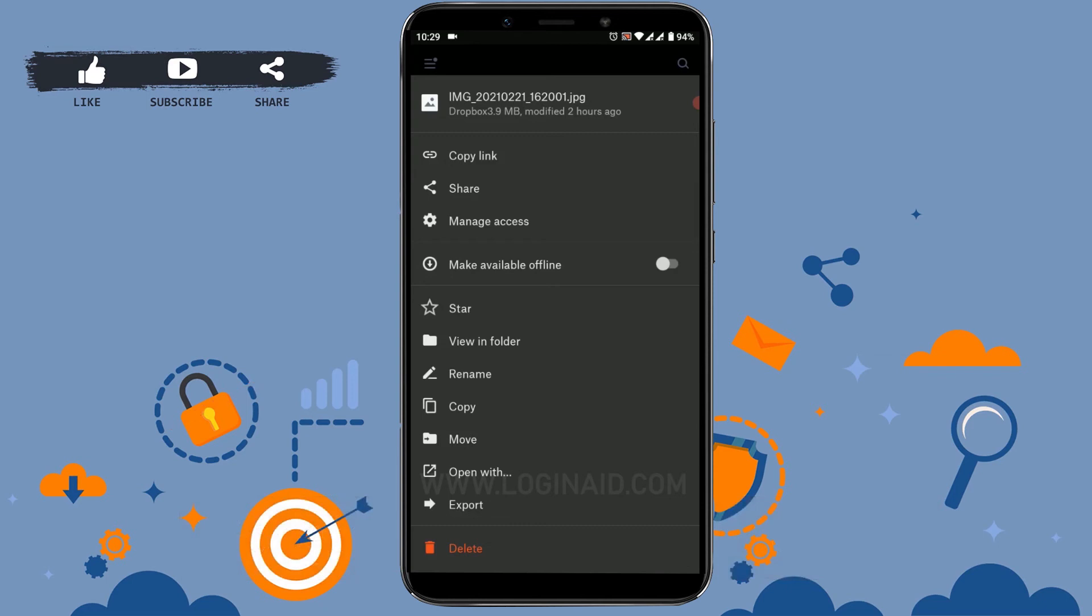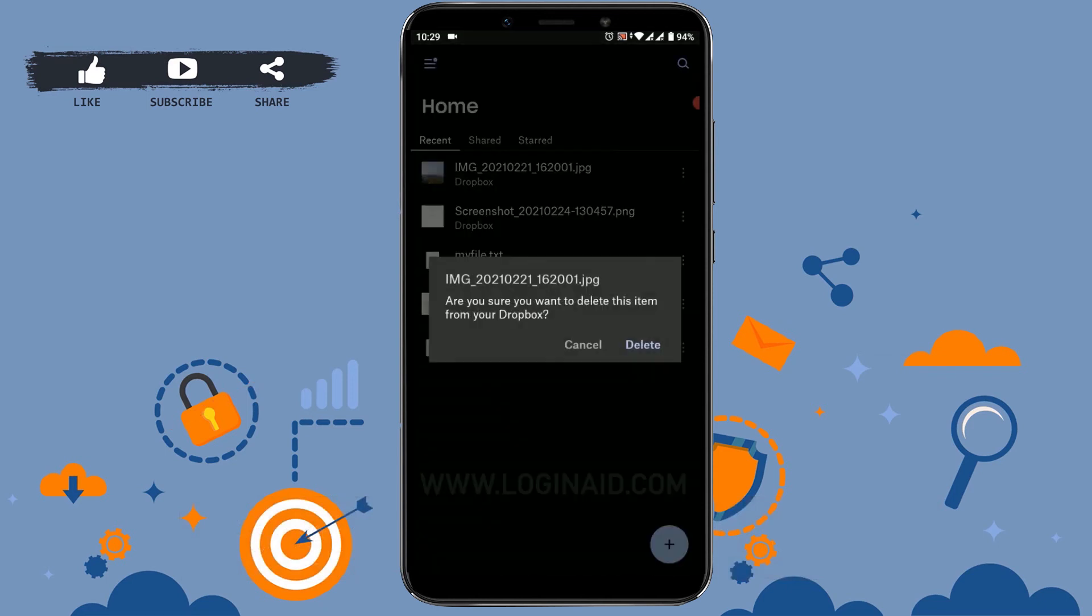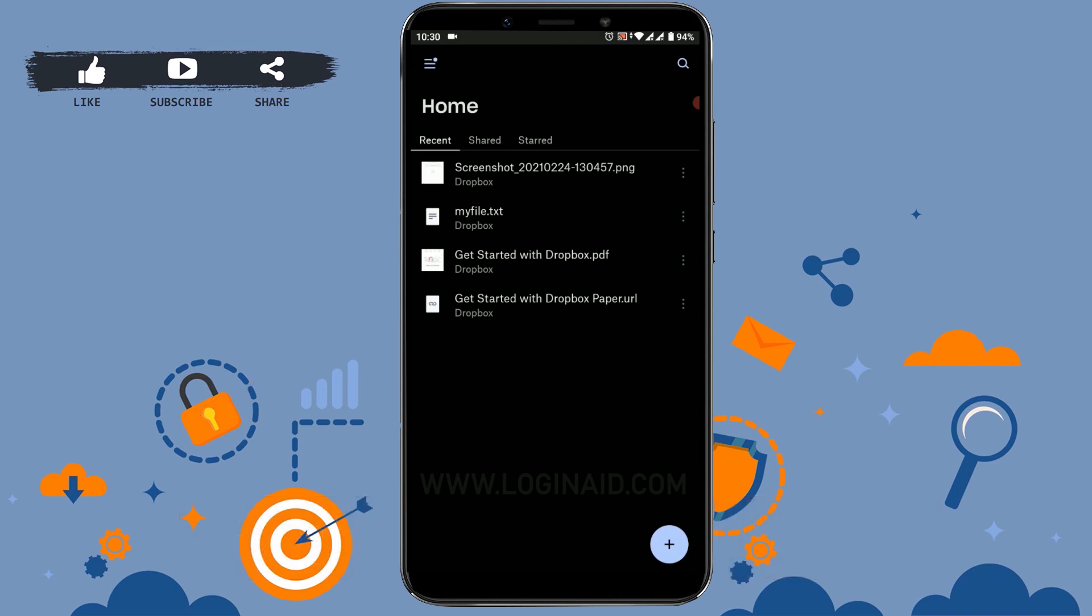delete option available. Just tap on that. 'Are you sure you want to delete this item from your Dropbox?' Once you tap on delete, your file will be deleted. Now I'm going to tap delete. As you can see, my file has been deleted from Dropbox. You can very easily delete unwanted